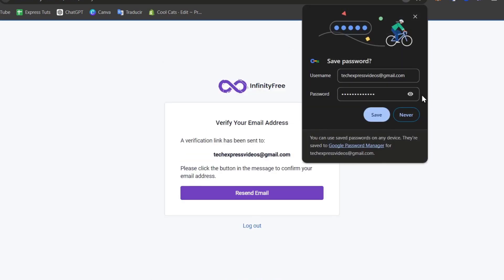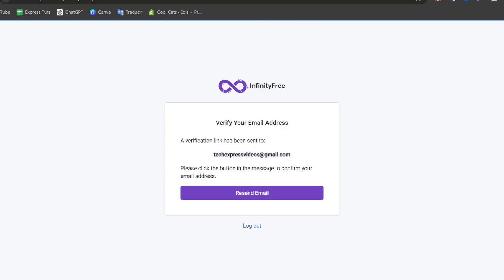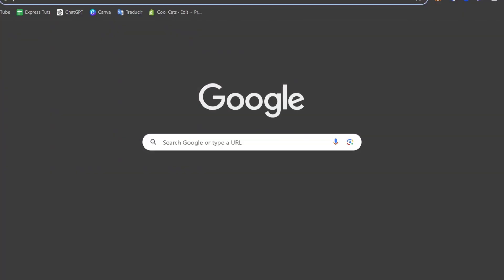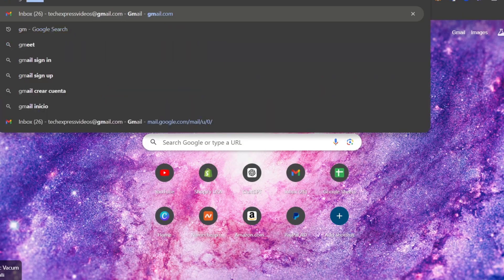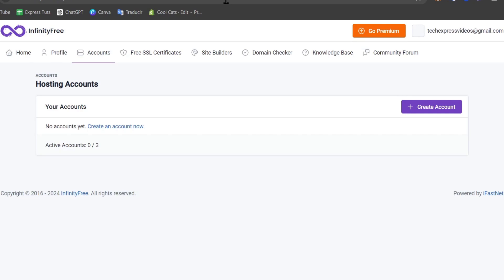You'll be asked to verify your email address in order to continue. Once you've verified that process you'll have access to the dashboard of InfinityFree.